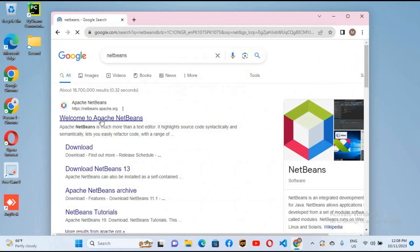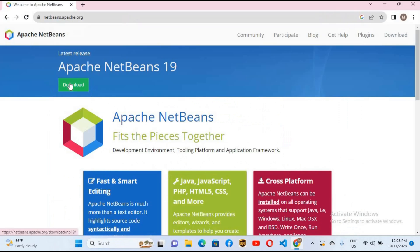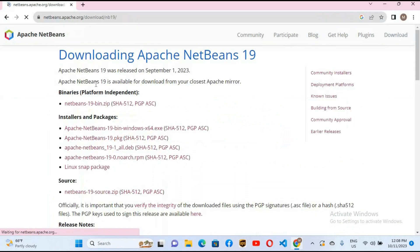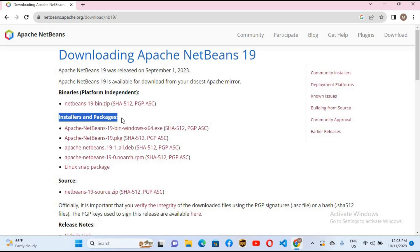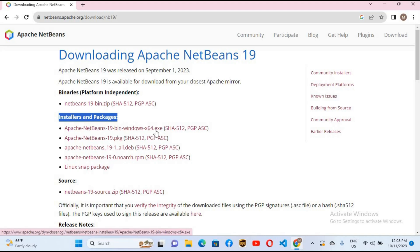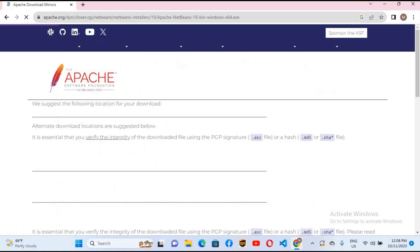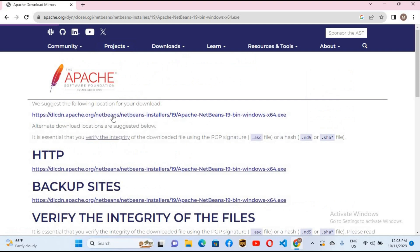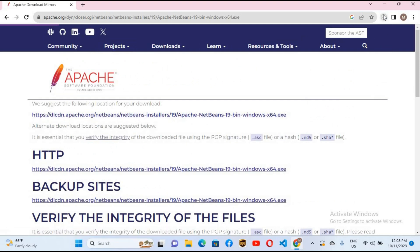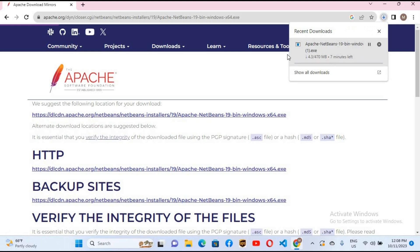I will search for NetBeans and go to the first website. As you can see there is a download button, so we will click on this download. Under installer and packages we have Apache NetBeans 19 x64 bit, so we'll click on this. It will take us to a page where we click the first link and it will start downloading NetBeans.